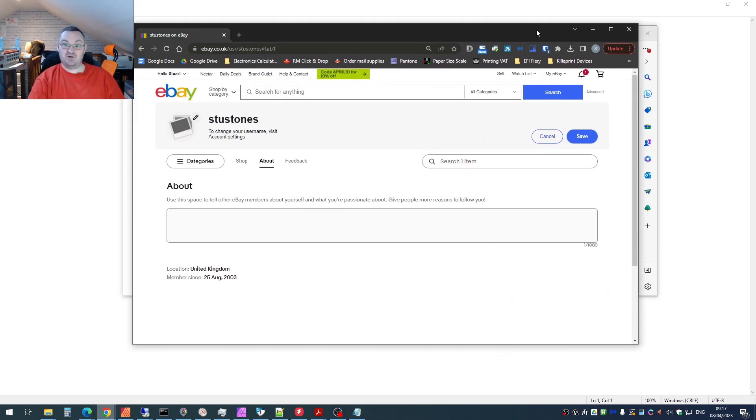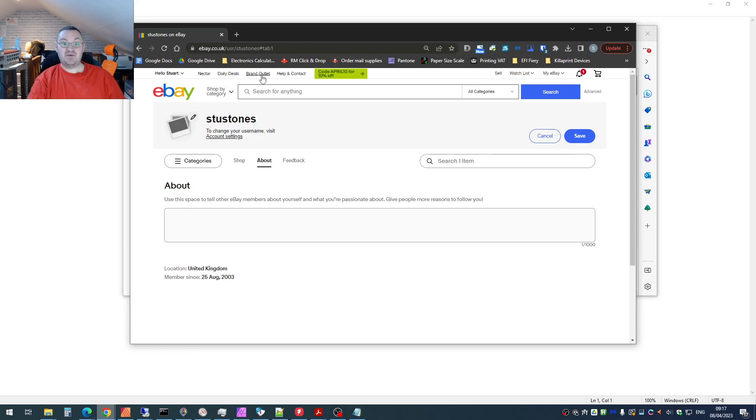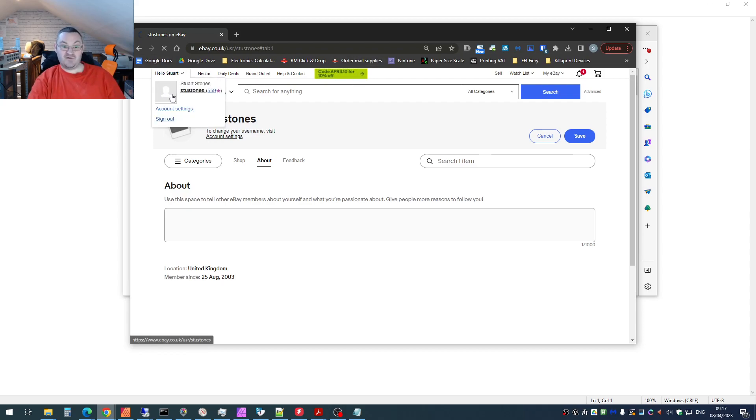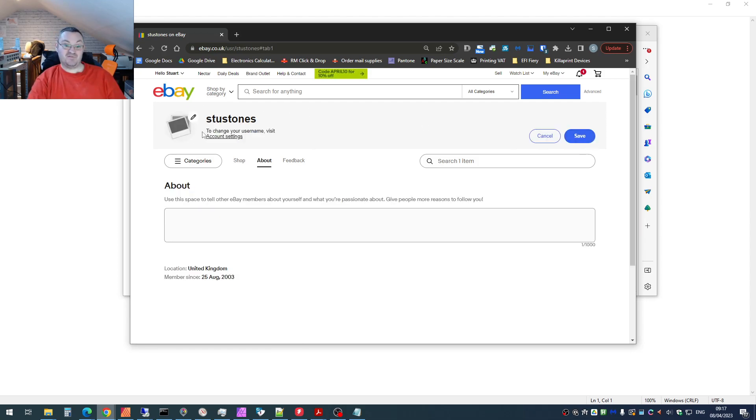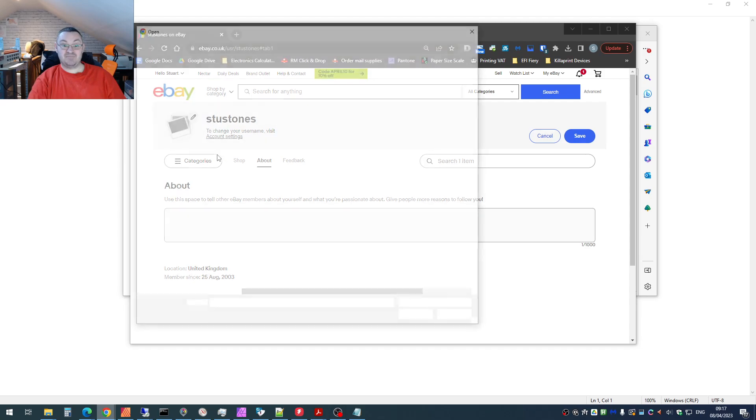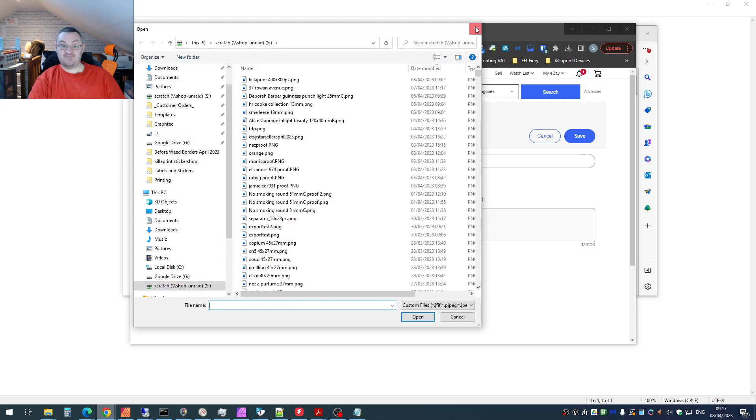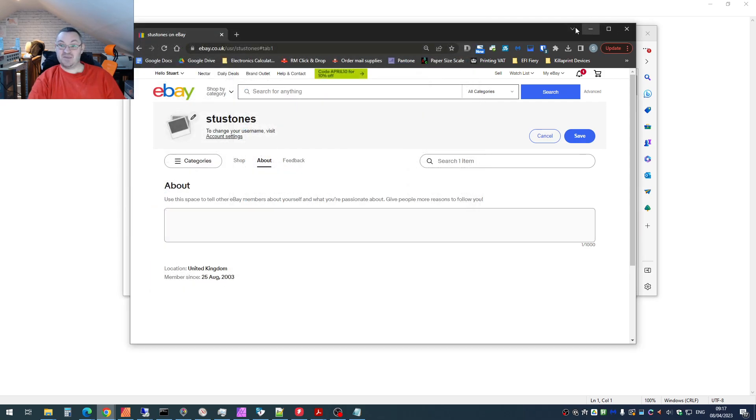In contrast, if I pull up an eBay personal account, if I click on the same drop down and click on the photo, I've not got one, but you get the idea, what I can do is I can edit the profile and I can change the photo if I want to.